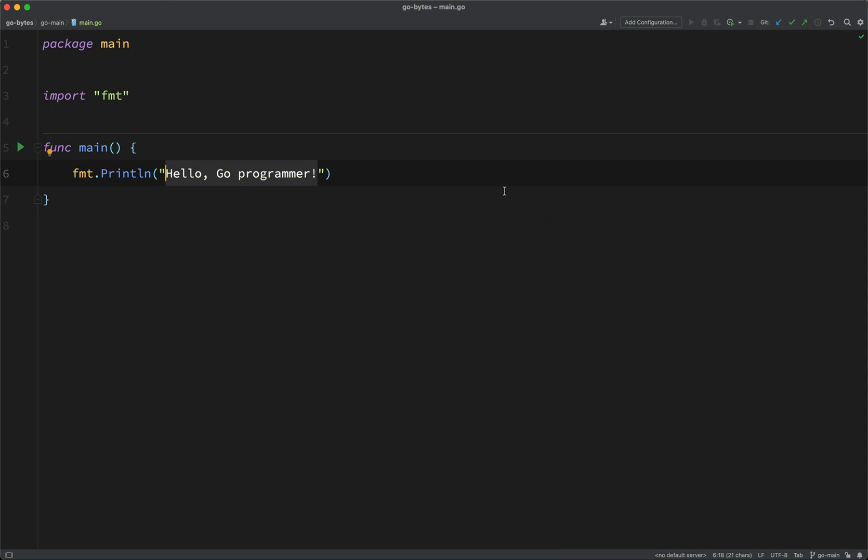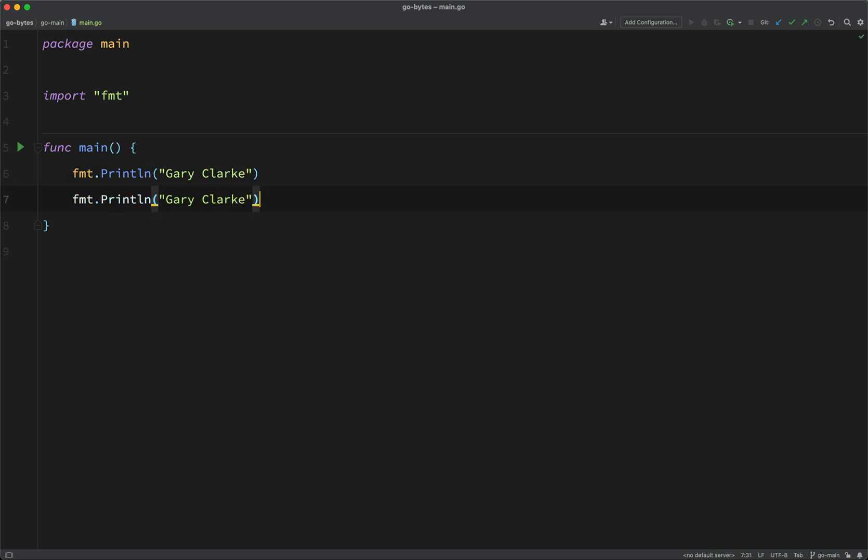Okay, so you should have a setup similar to this. So here I'm just going to print out my name, Gary Clarke, and then on a separate line, I'm just going to say I'm learning Go.